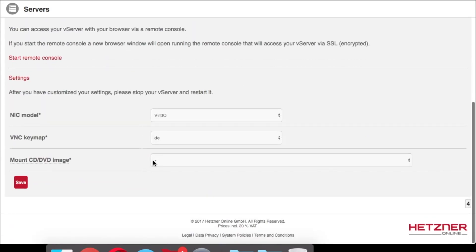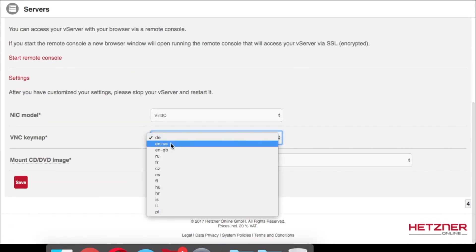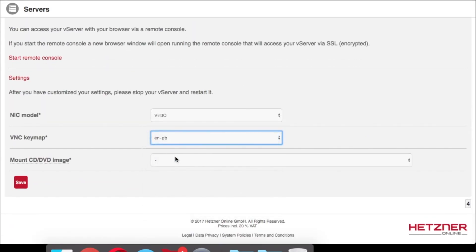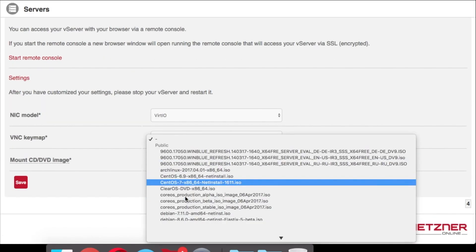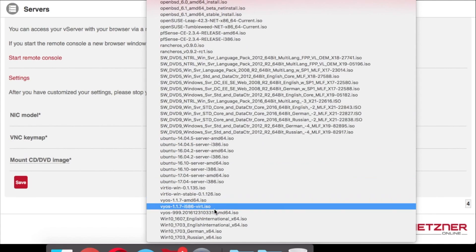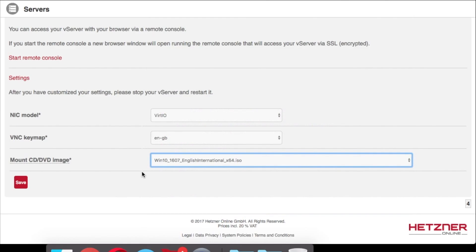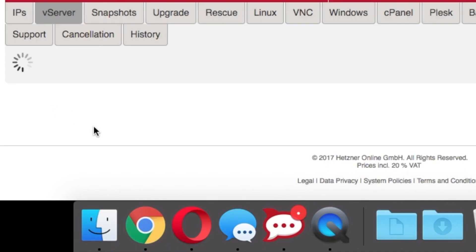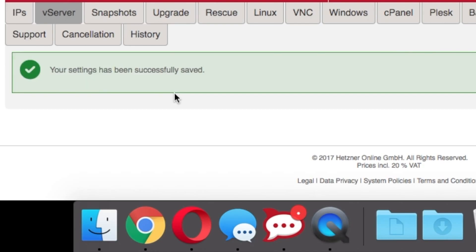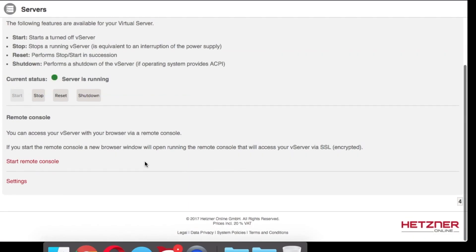Before you can install Windows 10 you'll need to go into your settings, make sure the NIC is set to virtual, the VNC keypad is set to your language, and the image you're looking for is Win 10 and either 1607 or 1703. Then hit save and head over to the VNC of your server.